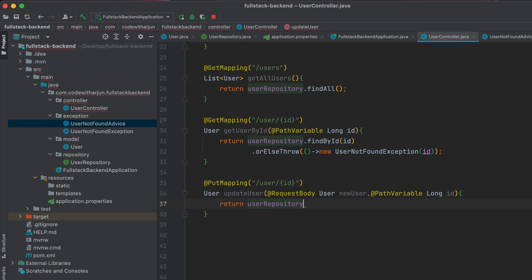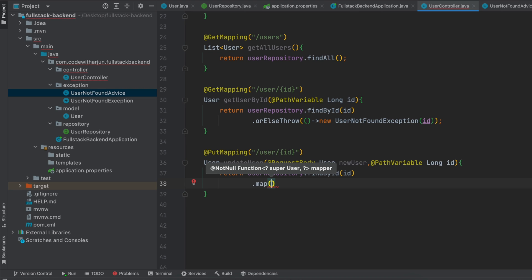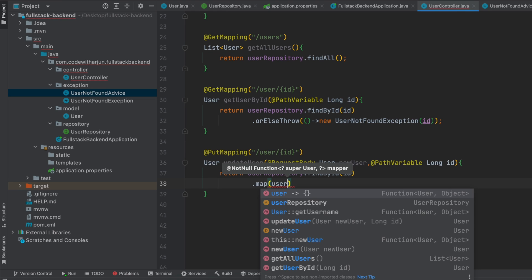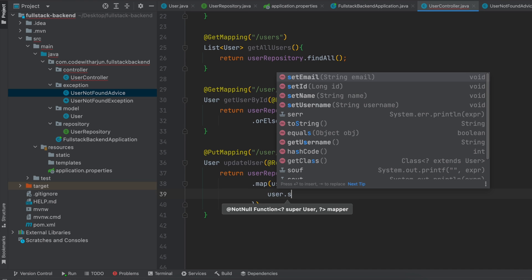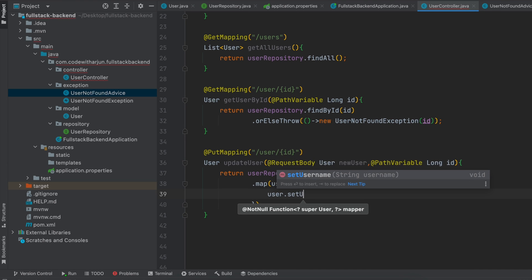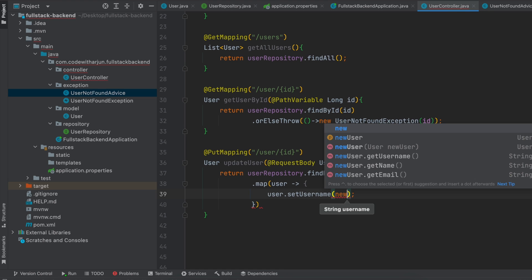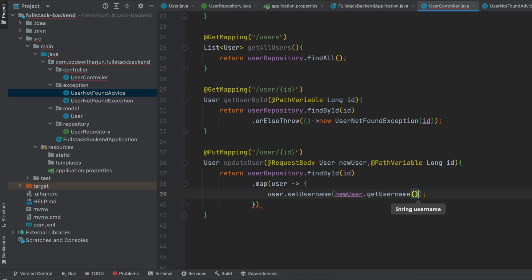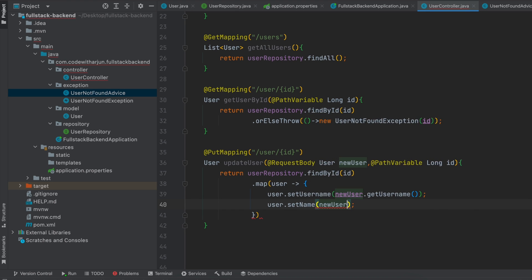Inside here we will return userRepository.findById(id). Now we will use the map function — what map does is create a new result from calling a function for every element. Inside here we use a lambda function with 'user' as the existing user. Inside here we write user.setUsername and pass newUser.getUsername(), setting the user with the information passed by the client.